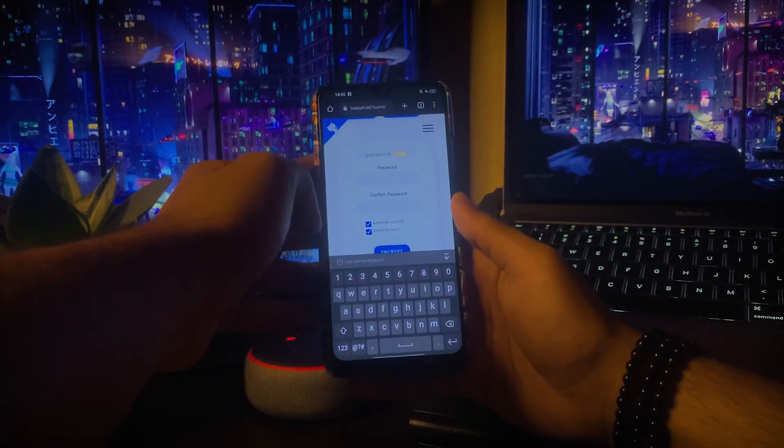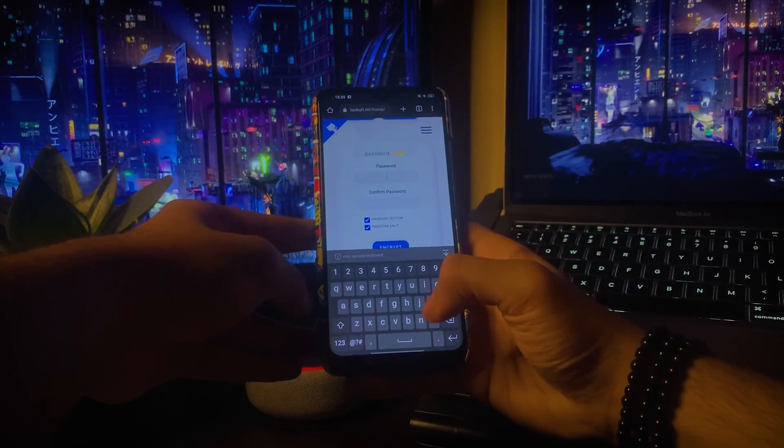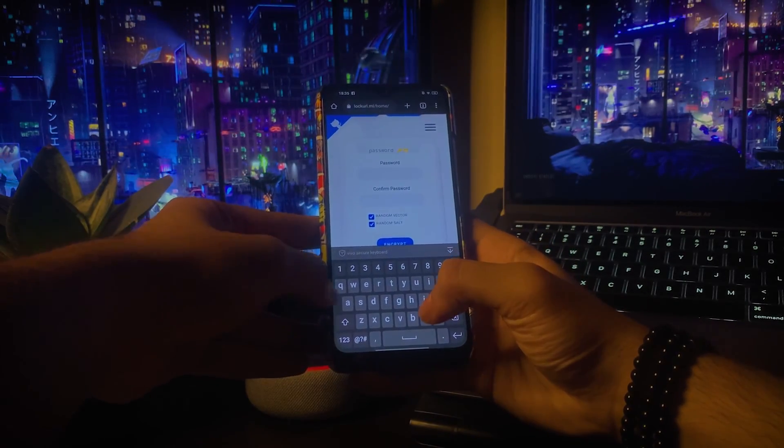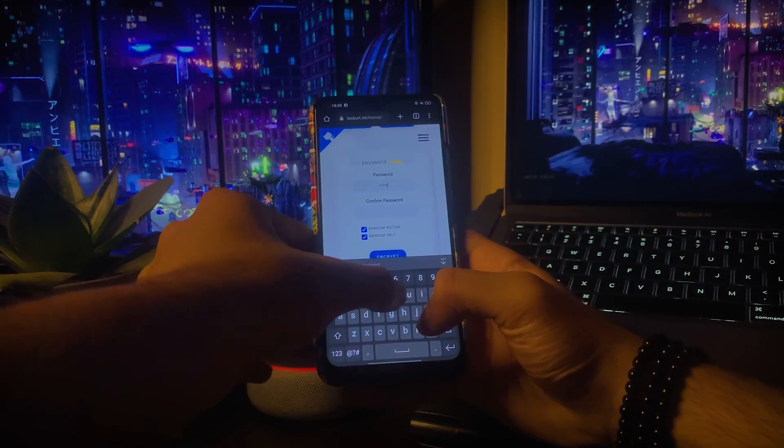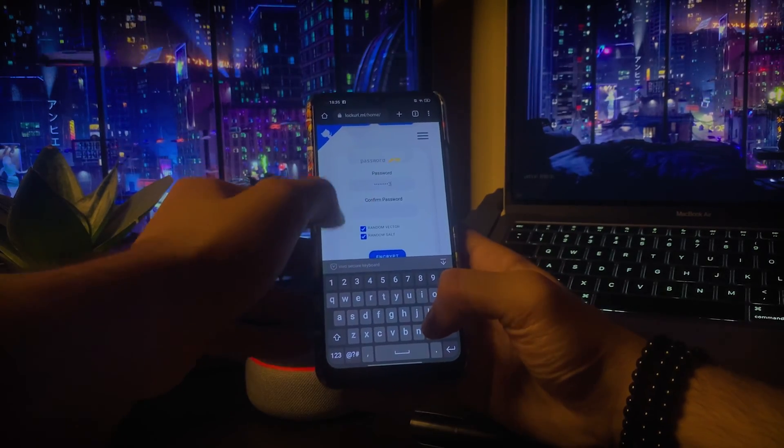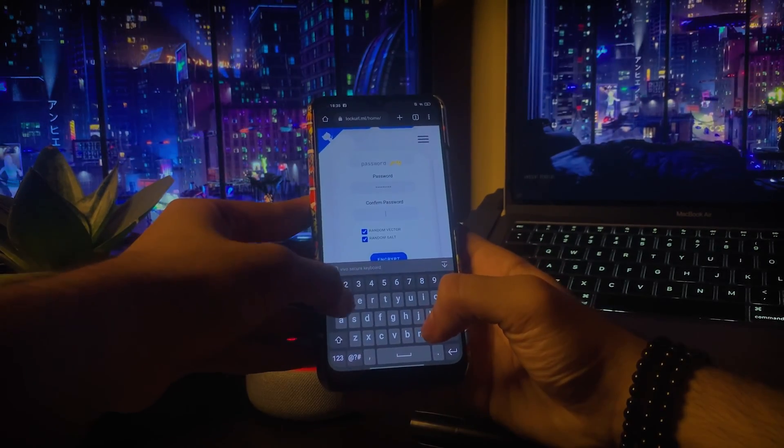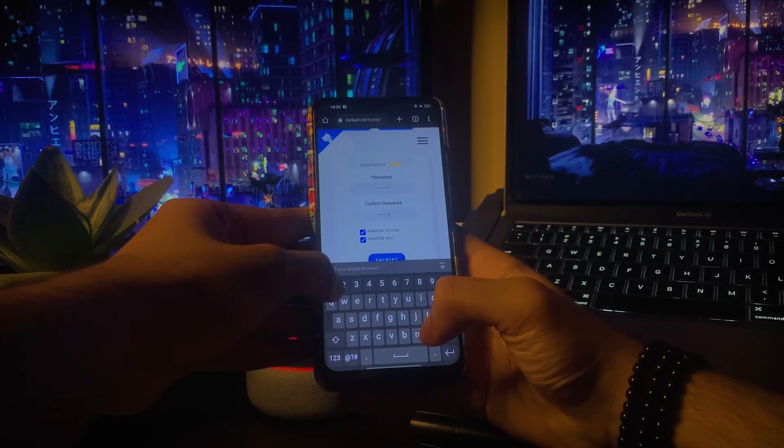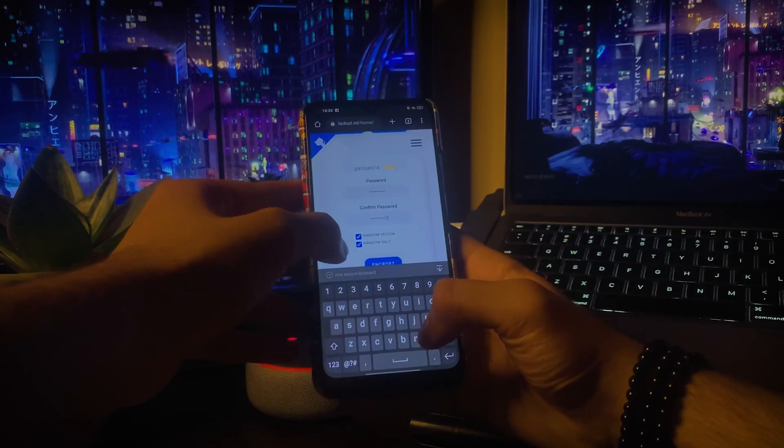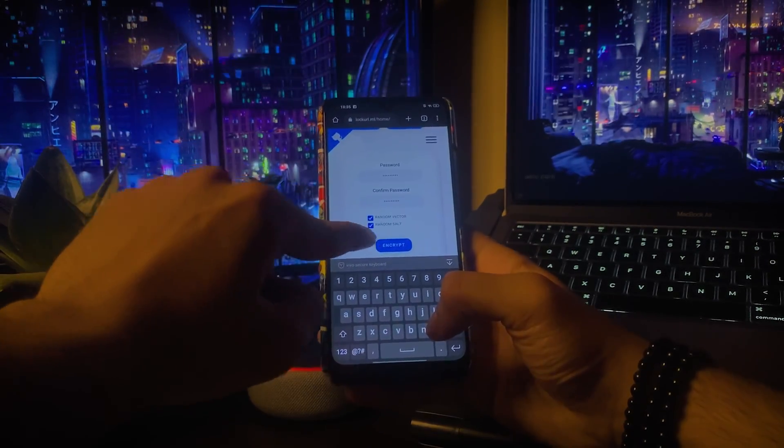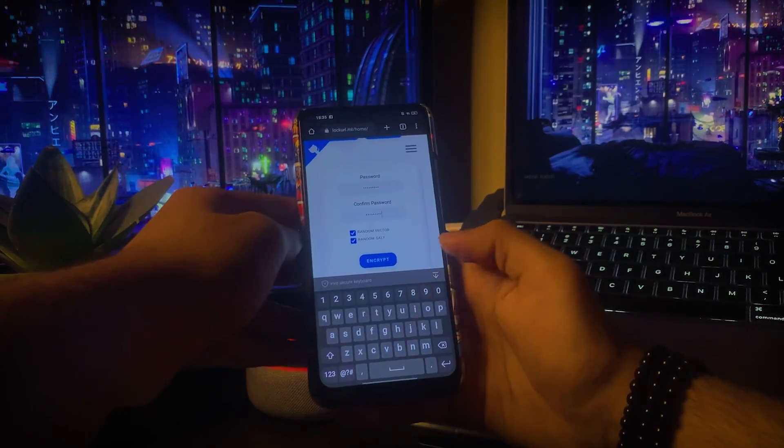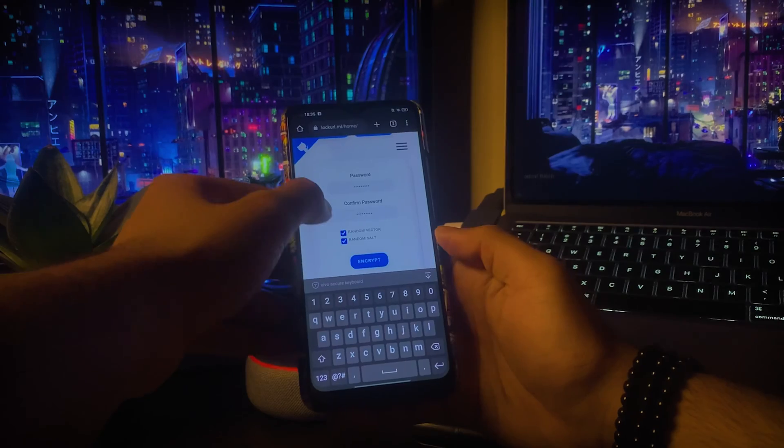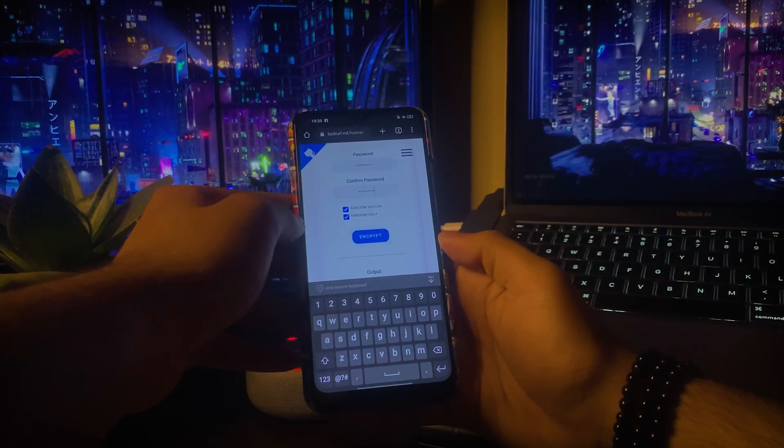Next, add the password you want to set and confirm your password. Remember, once you forget the password, it is not recoverable. These are the two methods of encryption. Keep them both ticked for the best encryption, and then click on encrypt button.